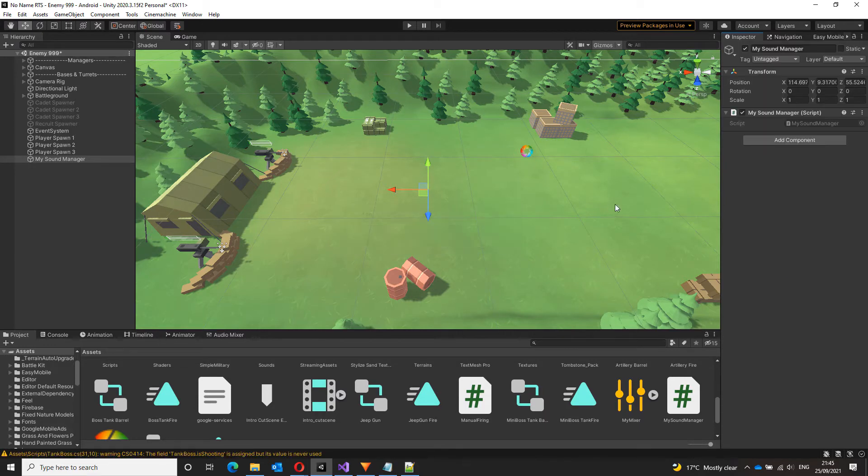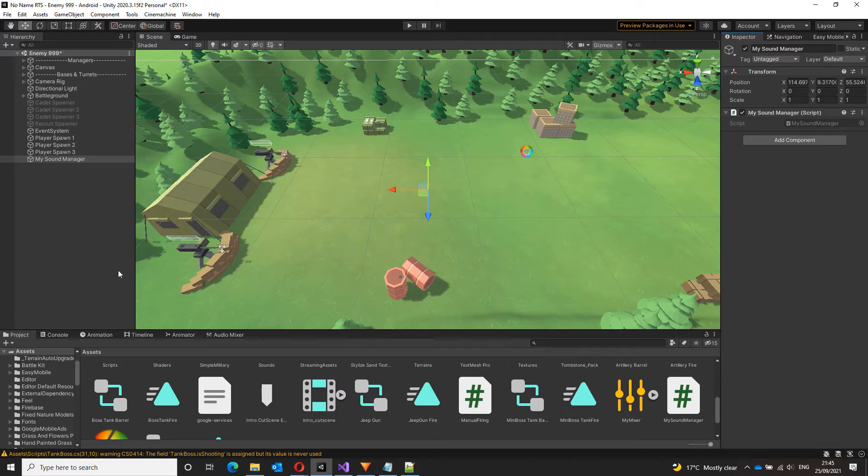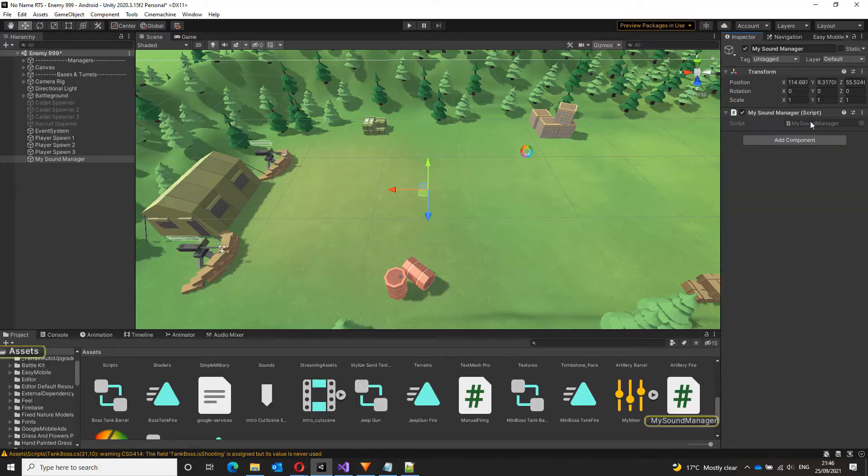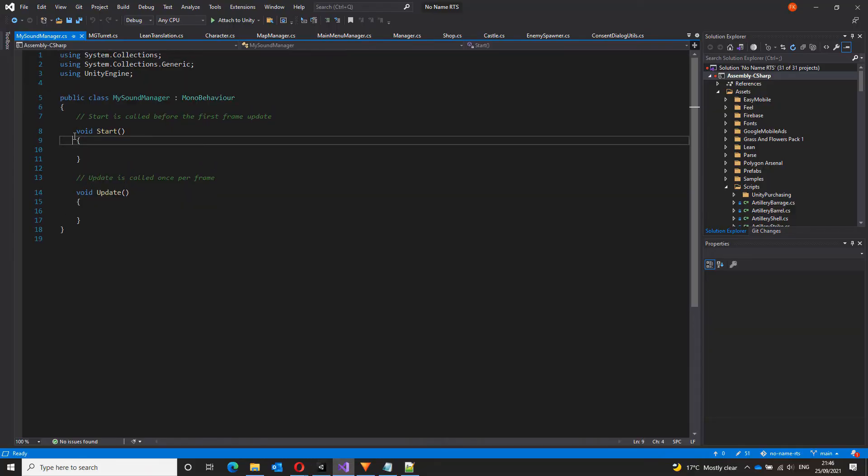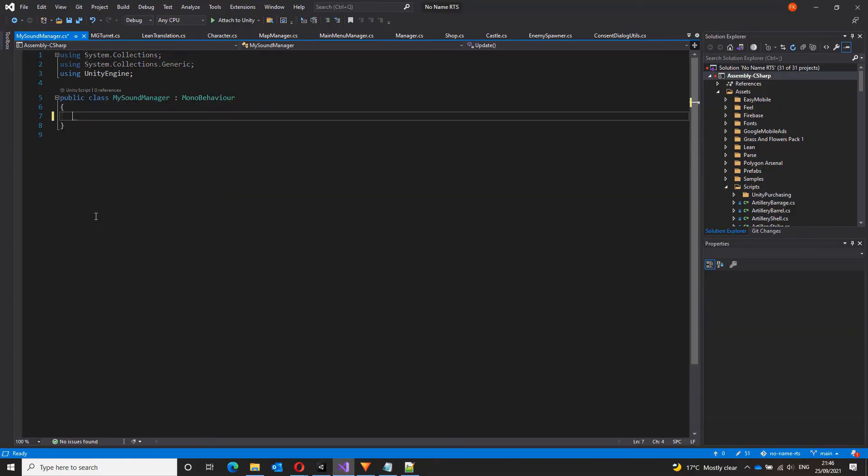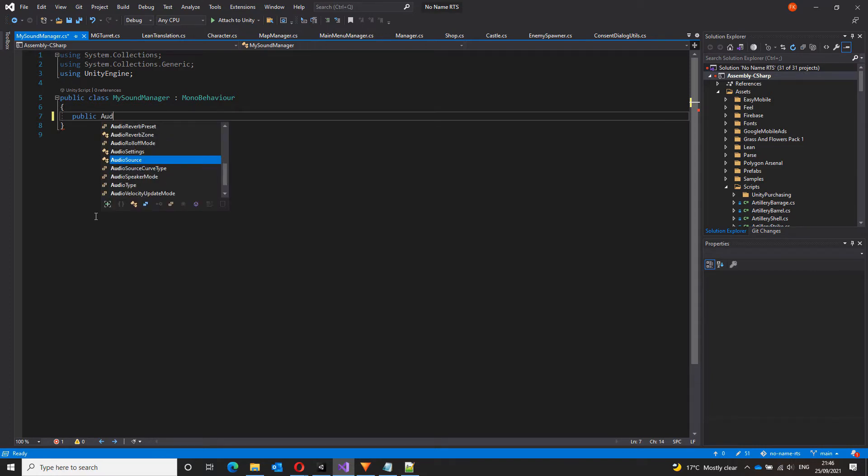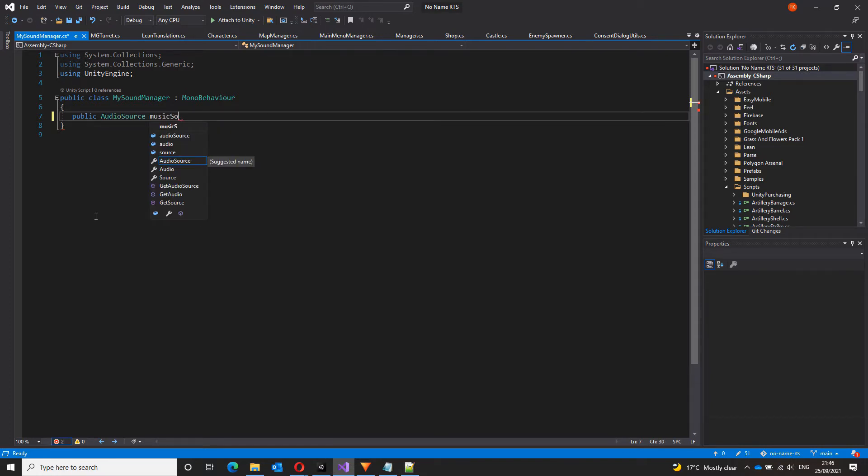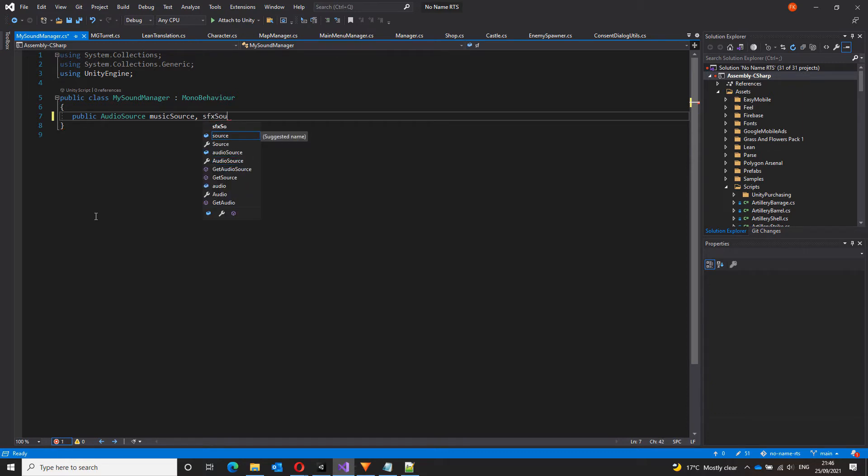Now to this sound manager, I'm going to play the background music as well as the sound effects. Let's open that up. I'm not going to be using the start and update function, so let's get rid of that. First thing I want to do is I want to add references to my audio sources for music and sound effects. So public audio source music source and SFX source.